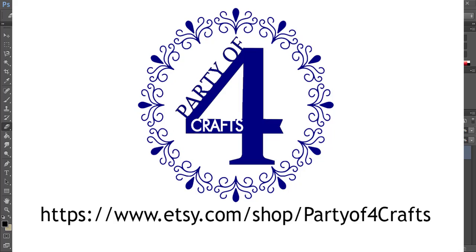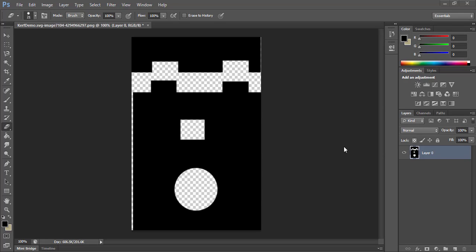Hey, it's Mike from Party of Four Crafts. Today's video is going to explain what kerf is. We won't talk in this video about how to edit a file for kerf — I'm just going to describe what kerf is, why sometimes you add kerf, sometimes you subtract kerf, and why sometimes you add or subtract double the kerf. In a future video, I'll explain how to actually do that in Inkscape.